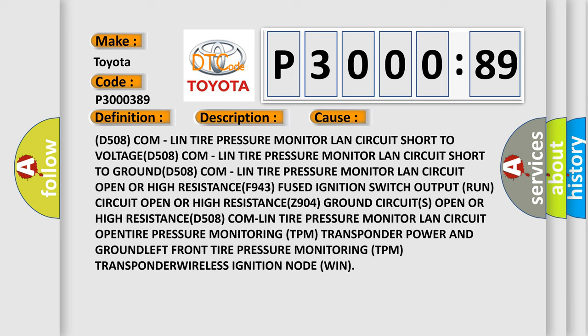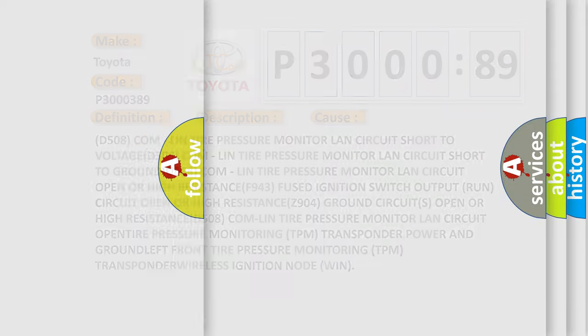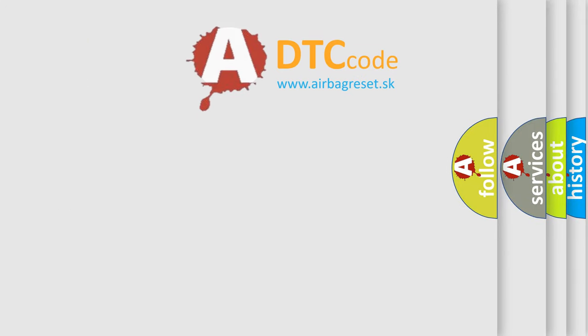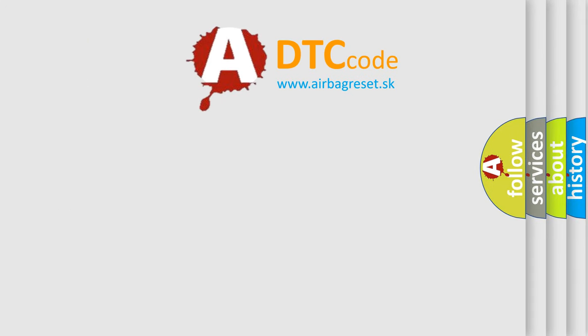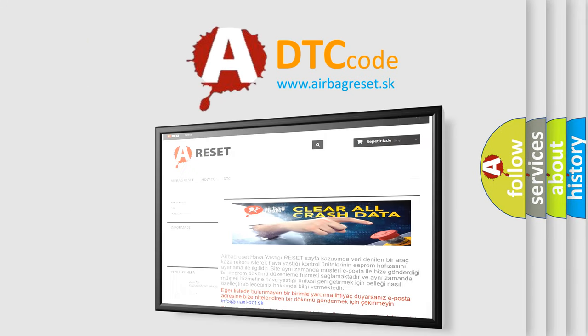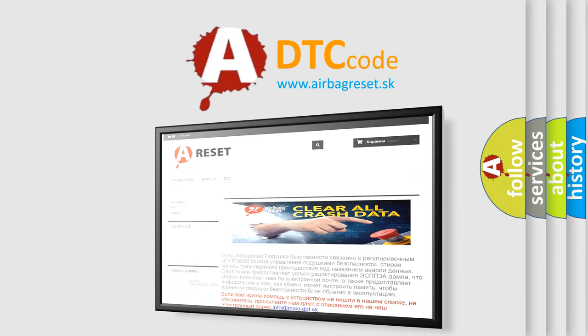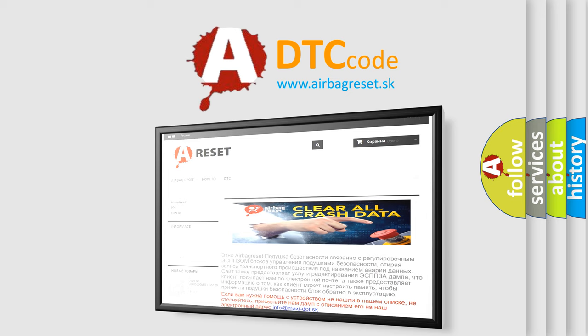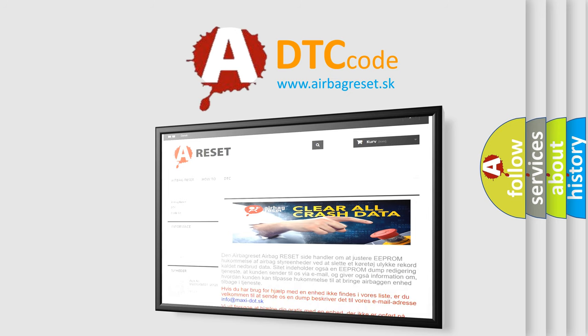The Airbag Reset website aims to provide information in 52 languages. Thank you for your attention and stay tuned for the next video.